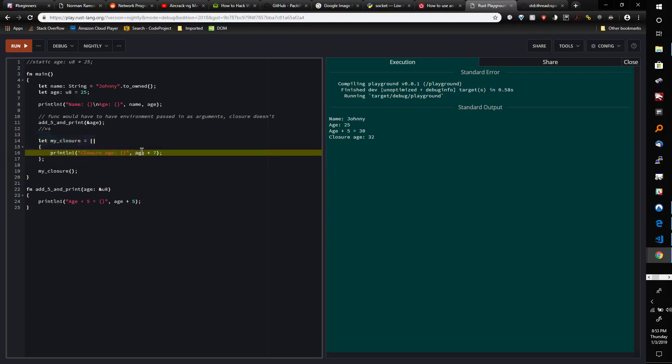If you can't do that - for example, if we were modifying age - it would then try to use a mutable reference. And then if for some reason it couldn't do that, or if we forced it, then it would try to use a move.